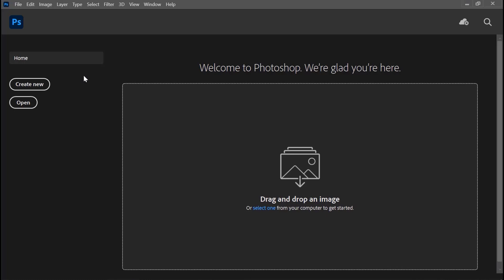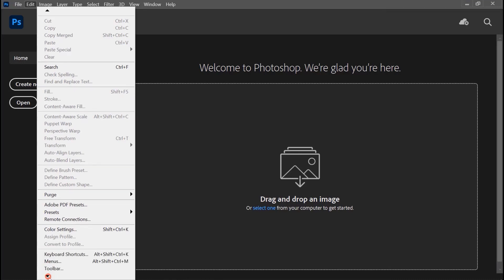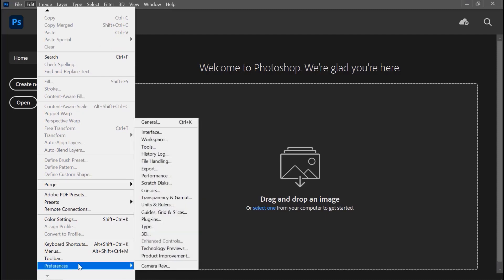Jangan langsung bikin project baru, tapi kita setting dulu biar tidak muncul error seperti awal tadi ya. Caranya kita ke menu Edit, lalu cari ke bawah — ada anak panah hitam kecil, pencet ke bawah. Kita cari yang namanya Preferences, lalu pilih General.